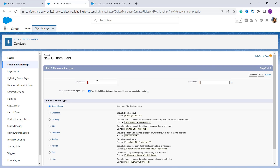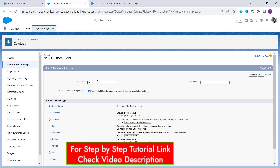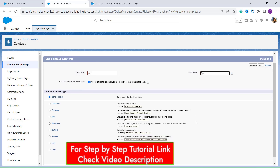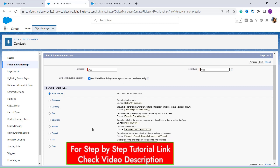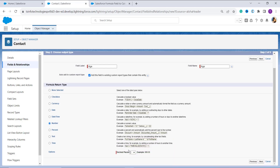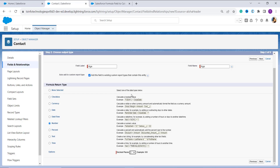Now I have to enter the field label, so I enter it as Age, and when I click on the field name it is automatically populated. It then asks me to choose the return type. Since we are calculating age, it always results in a number, so I click the radio button next to Number. It shows a decimal places option, and since age doesn't have any decimal point, I select zero and click Next.